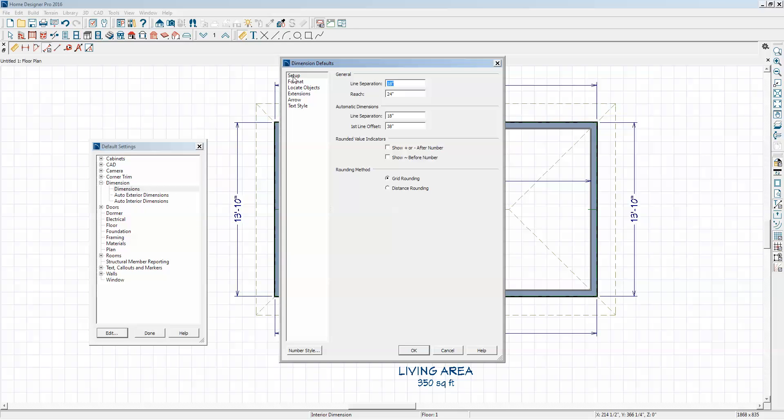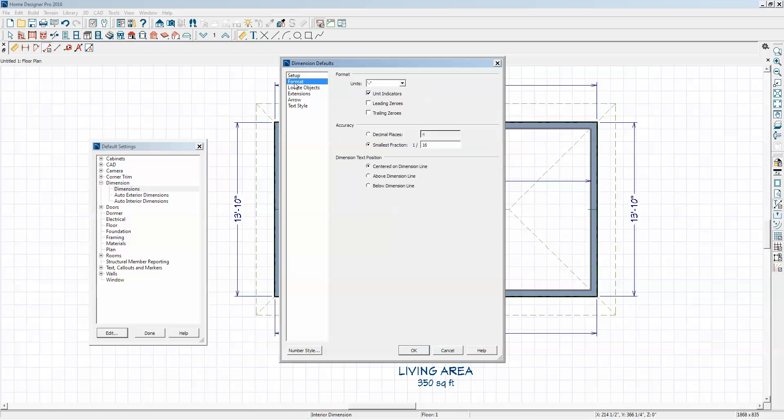I'm just going to make this feet only, and decimal places, make it two.